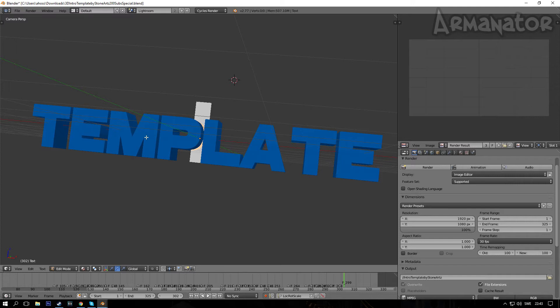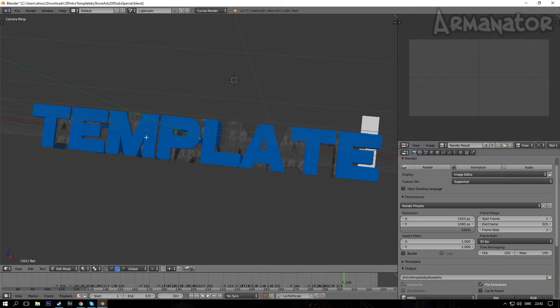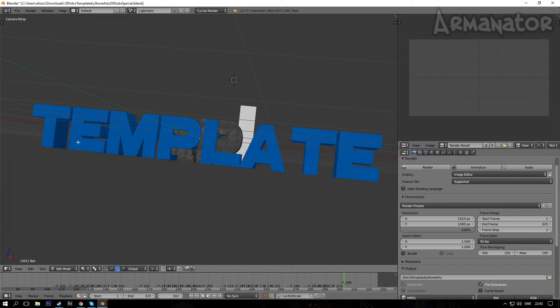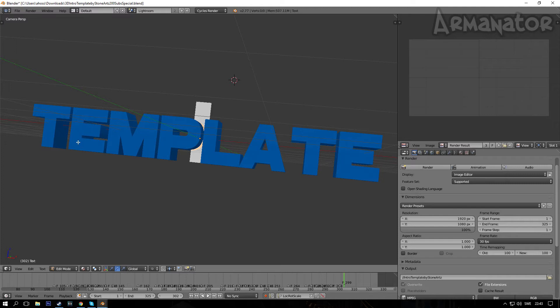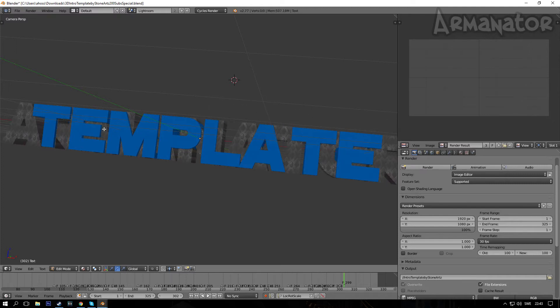So I'm gonna put in my name, Armanator. Now I know it doesn't fit, and I'm gonna get to that in a bit. So if your name doesn't fit the frame, I'm gonna show you how to change that. Basically, go ahead and put in your name first, and once you've done that, click on Tab.